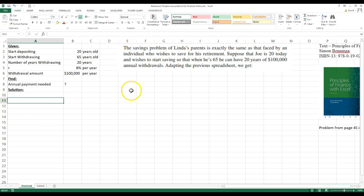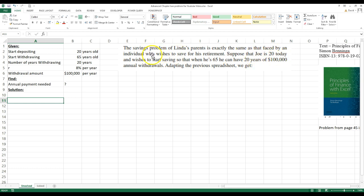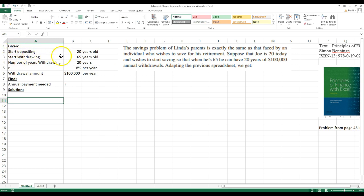This is the gist of the problem. It says, Joel is 20 today, and he wishes to start saving so that when he's 65, he can have 20 years of $100,000 annual withdrawals. So I did this given information. He's going to start depositing on his 20th birthday. He's going to start withdrawing on his 65th birthday. And at that point, he's going to make 20 years of withdrawals of $100,000. During that time, he's going to earn 8% on his money.